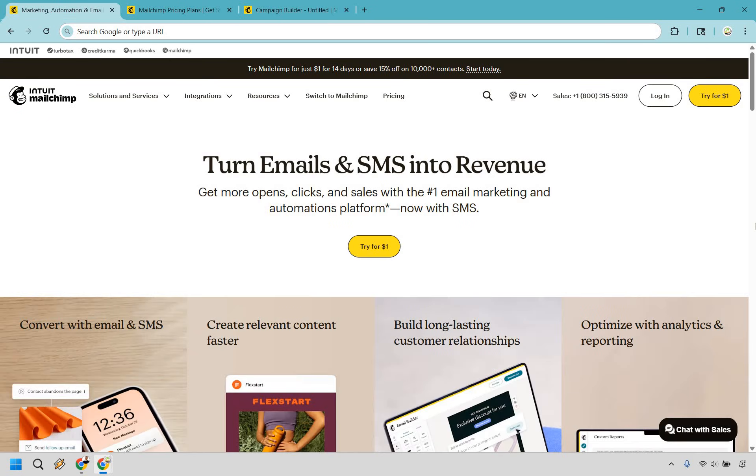But there you have it, a fast tour of what MailChimp is, how it works, and how it can help you grow your business through email marketing and beyond. If you have any questions or you want to explore more, you can feel free to drop a comment down below.